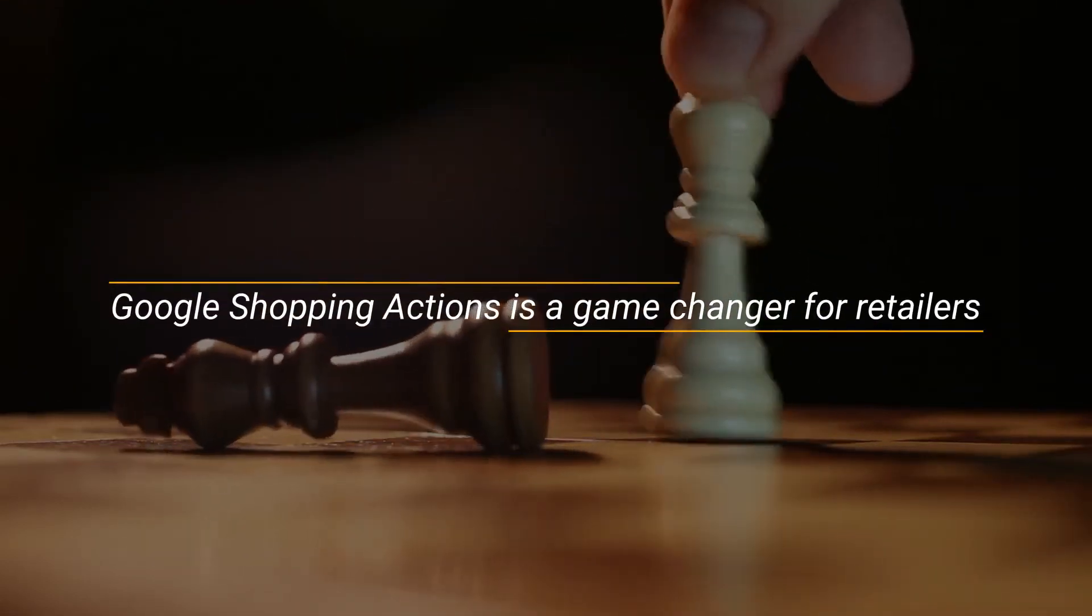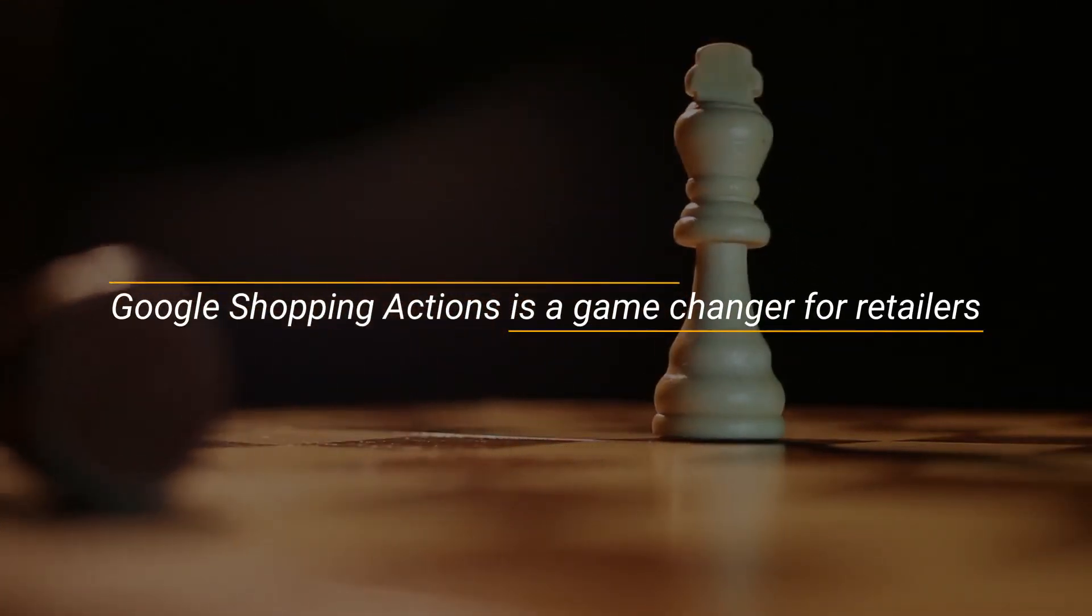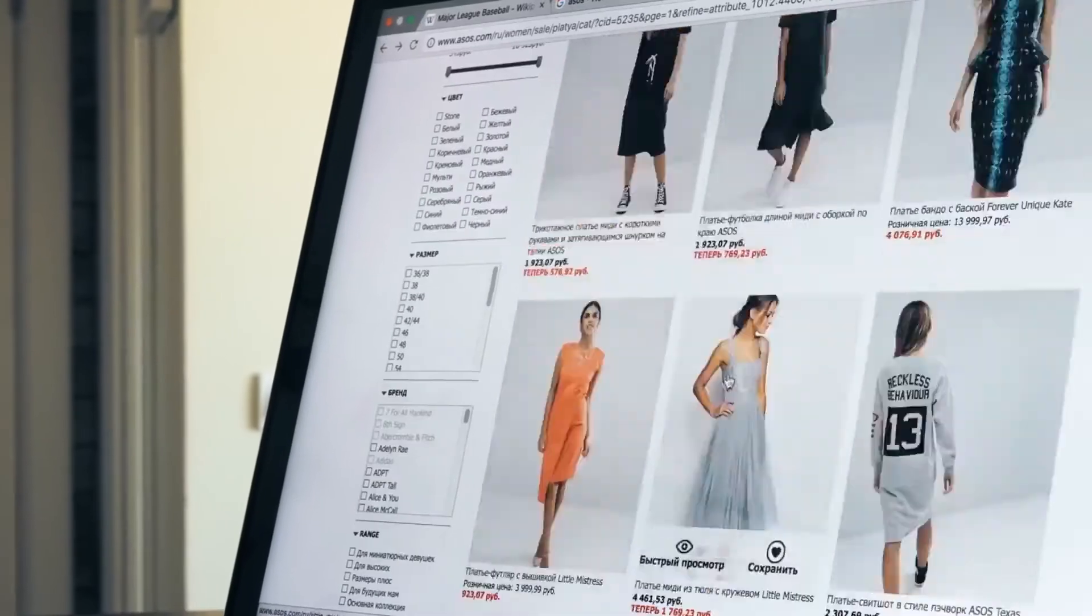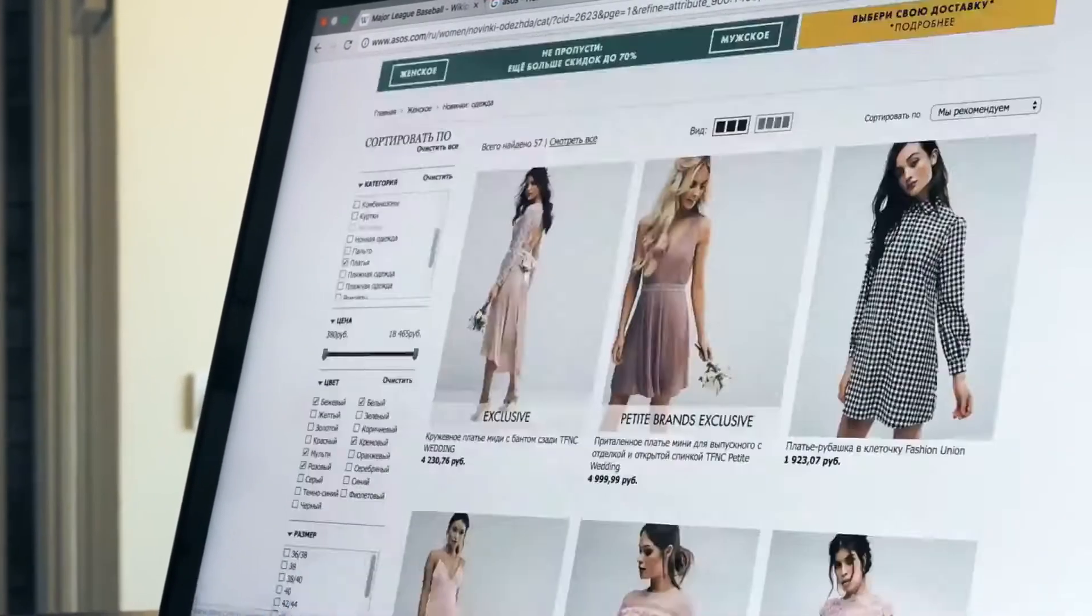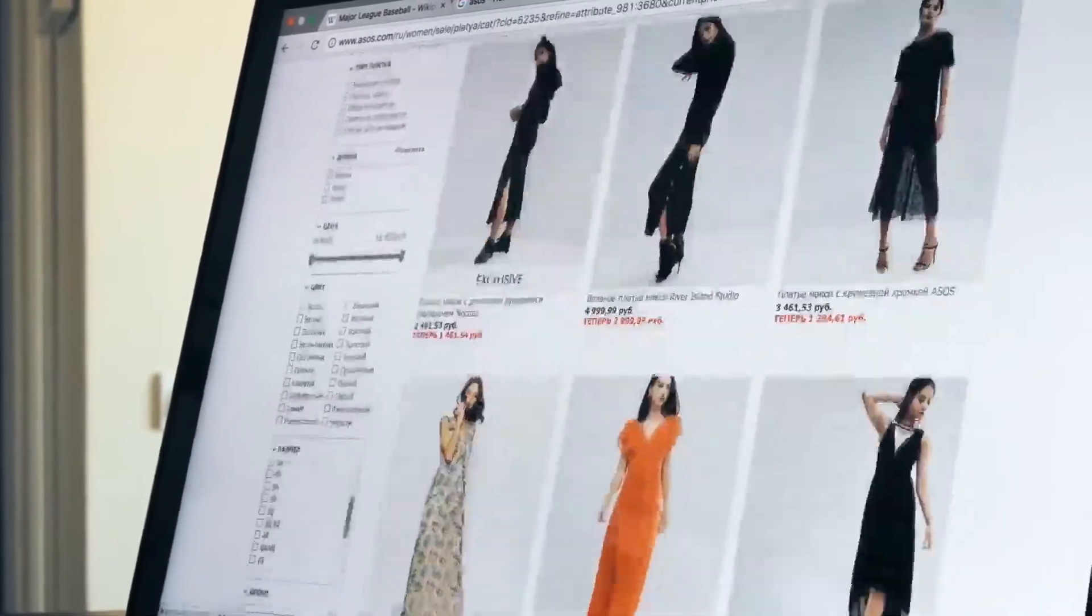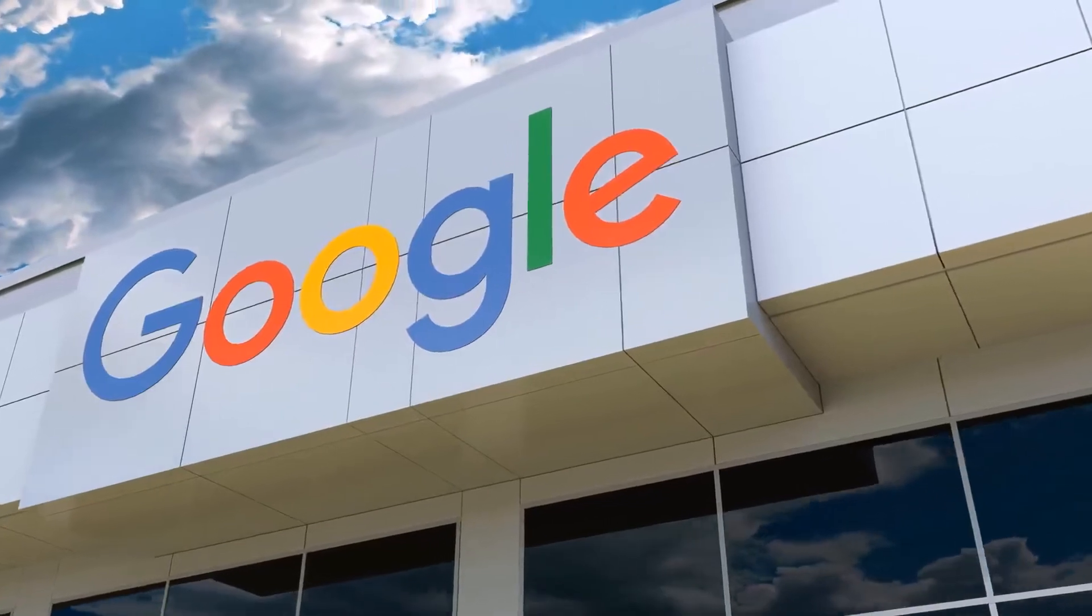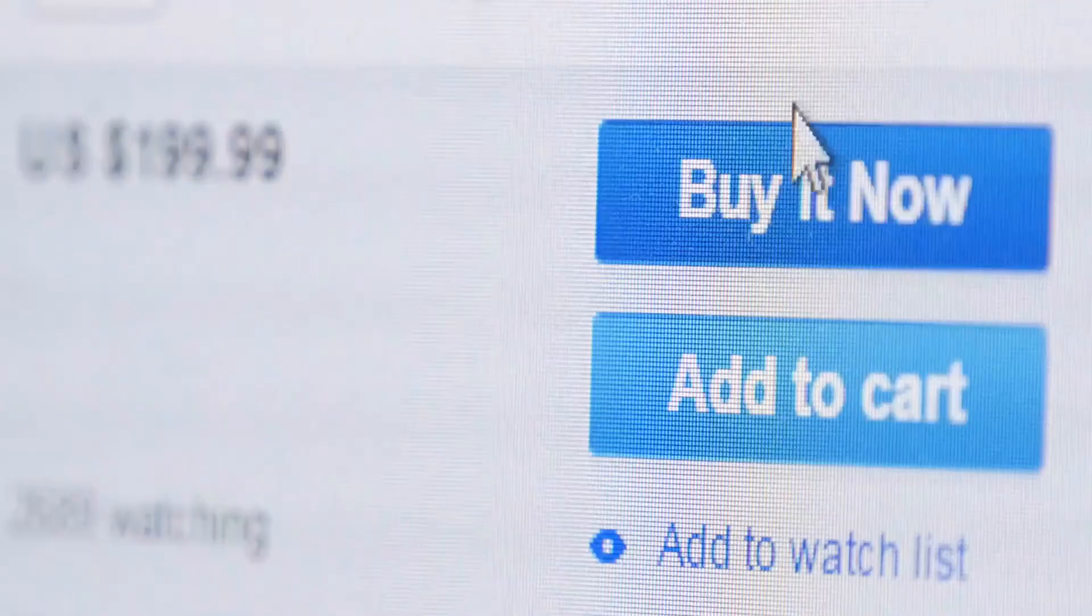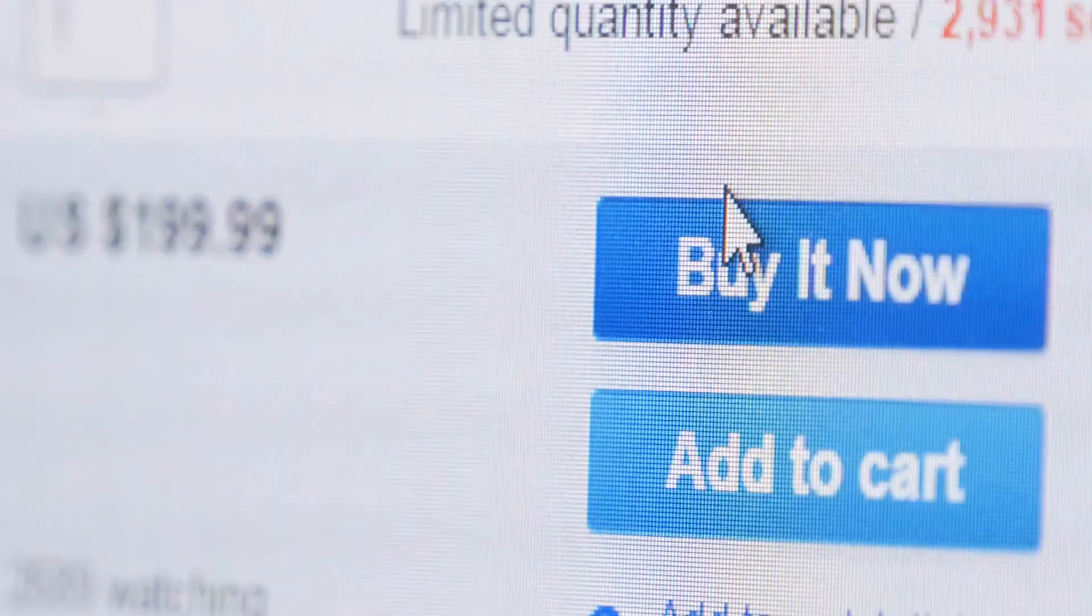Google Shopping Actions is a game changer for retailers. It's undoubtedly one of the best commission-free and frictionless shopping programs powered with surfaces across Google that converts browsing into action.